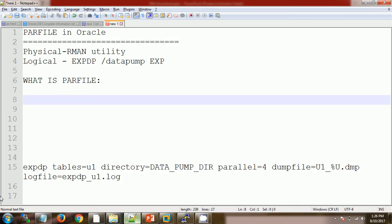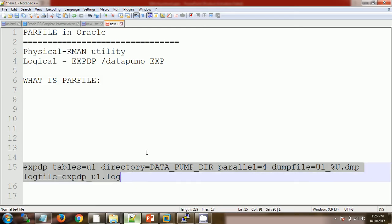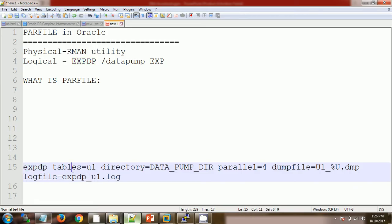Now, why do we use a par file? Generally when taking a logical backup, we write a query using the expdp utility and specify the objects. For example, let's say we receive a request from an application user where we need to take a logical backup of 20 tables or maybe 25 tablespaces. In that case, it is very difficult to mention everything in a single query.